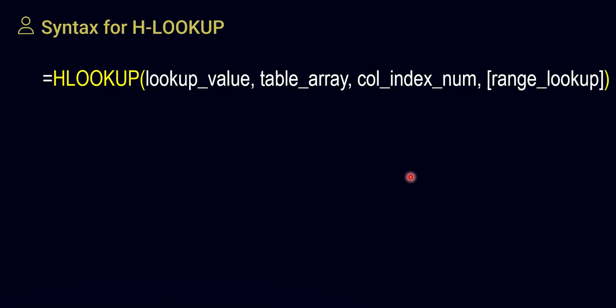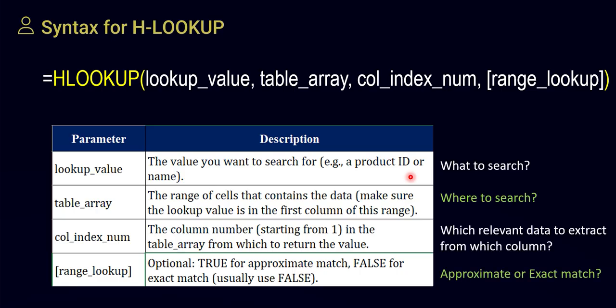This video will take you through HLOOKUP in Microsoft Excel. We have already learned VLOOKUP in a previous video. The syntax of HLOOKUP is similar to VLOOKUP — just that in place of V you mention H. VLOOKUP and HLOOKUP are absolutely the same in terms of syntax and use, except VLOOKUP is applied vertically and HLOOKUP is applied horizontally. That is the only difference; the rest — including the lookup value format — is the same.